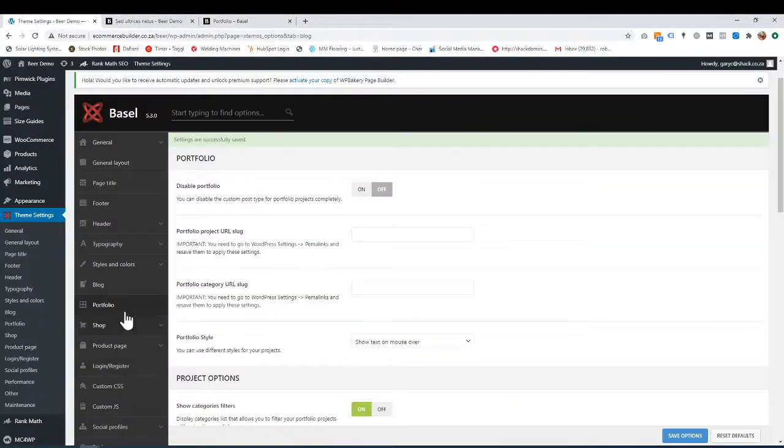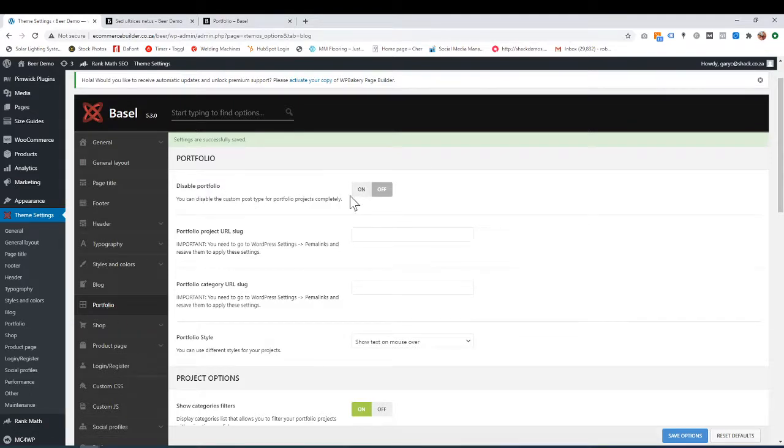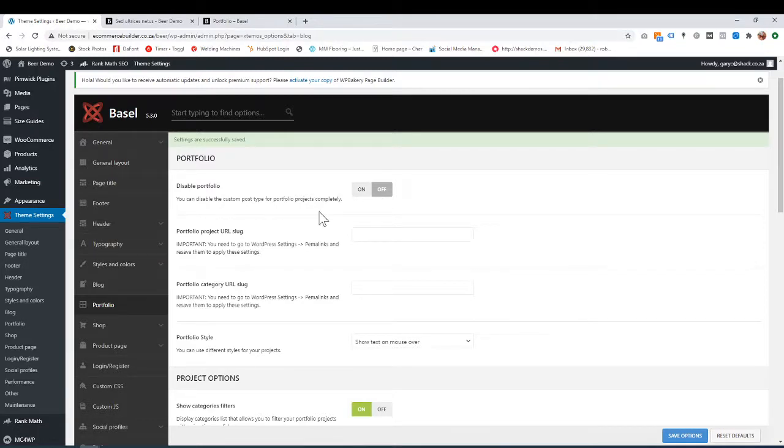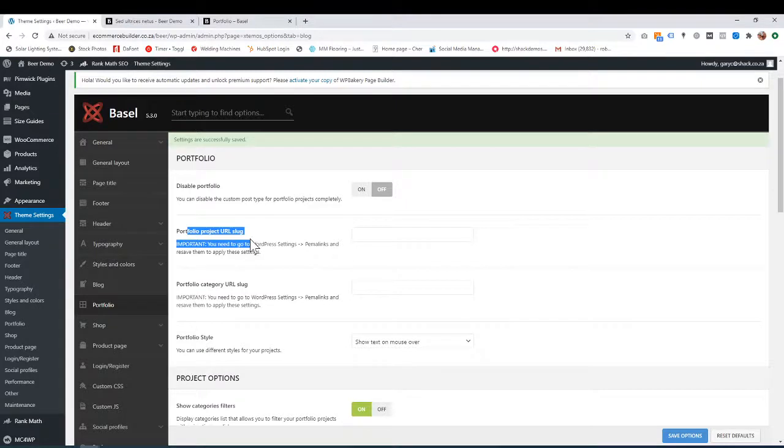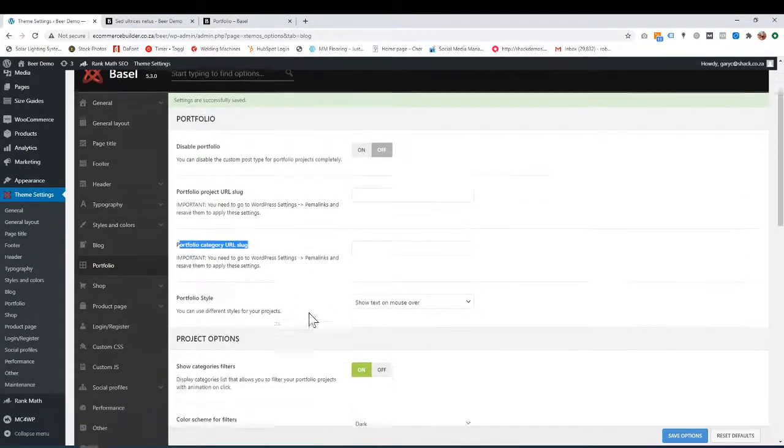Let's go over here. I click on Portfolio. Disable Portfolio—On or Off—that's self-explanatory. That's whether you want portfolios or not. These two settings I'm not going to go through; they're already set up for you.